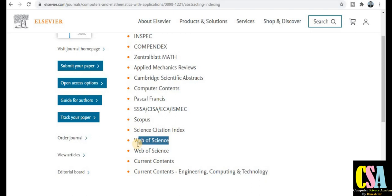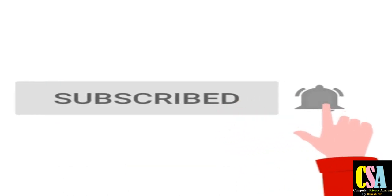Elsevier is a very reputed publisher for research articles. Friends, if you have any issues finding an appropriate journal for your research, just ping me through my WhatsApp group — the link is in the description box. Drop me a message. If you haven't subscribed to the channel, please subscribe for upcoming important videos. Thank you, friends.